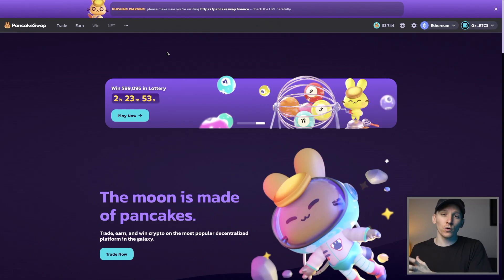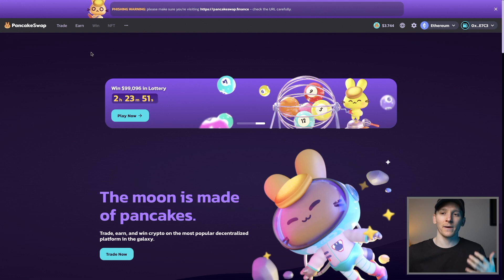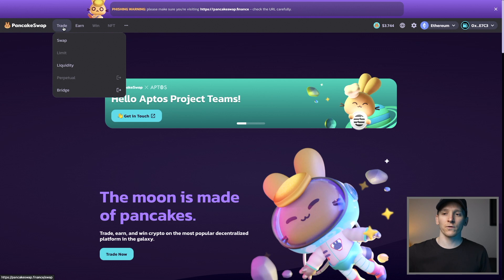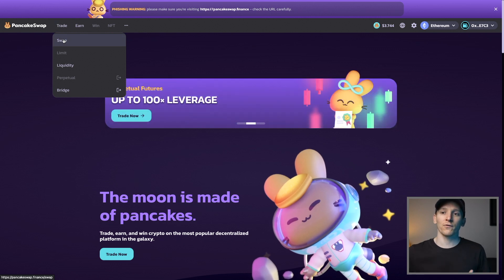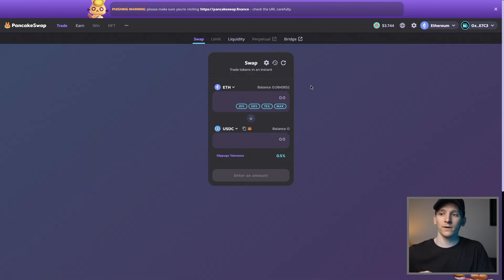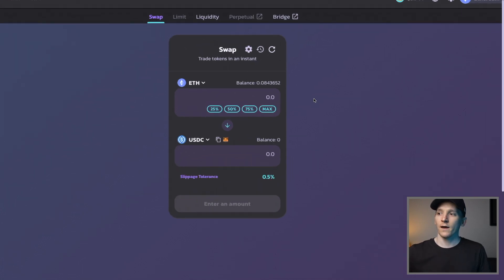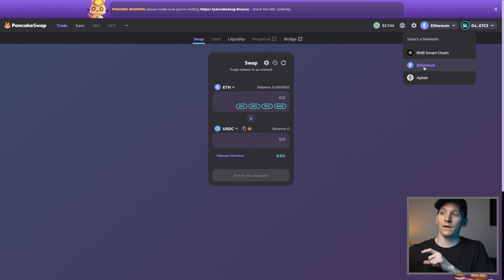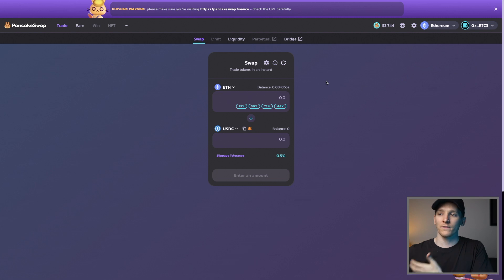PancakeSwap is a fork of Uniswap. They forked it and put it on the Binance Smart Chain to make things cheaper and to support a lot of the assets on the Binance Smart Chain. It's very similar to Uniswap in that it supports a lot of different assets. You can go to swap and it looks very similar to Uniswap. They're actually starting to go multi-chain as well, supporting Ethereum mainnet and Aptos. A lot of gaming tokens are going to use PancakeSwap as their DEX.